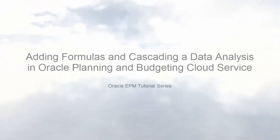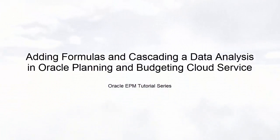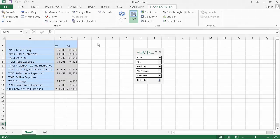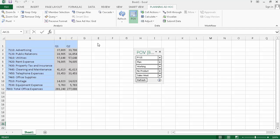Hello and welcome to this step-by-step tutorial on adding formulas and cascading a data analysis in Smart View. You can add formulas to your ad hoc grid and preserve the formatting for those formulas.